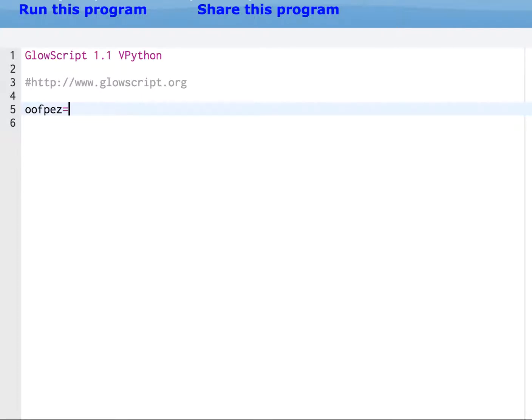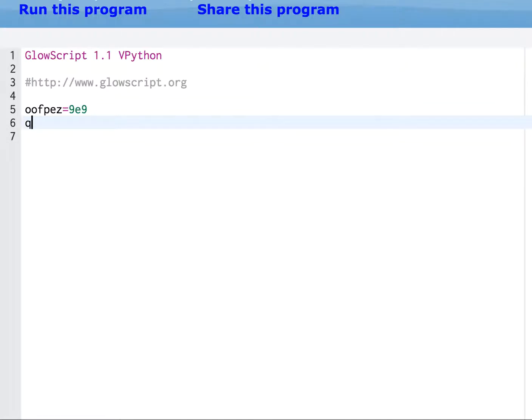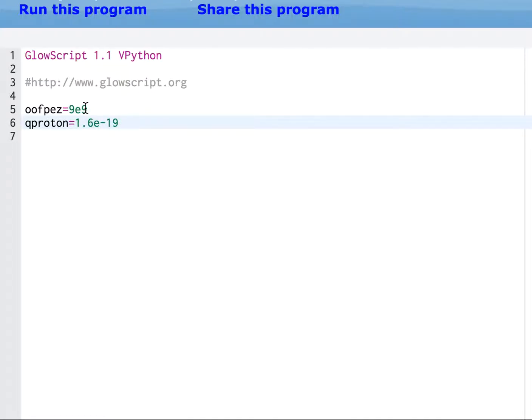This is straight from the thing. This is oofpez, which is 1 over 4 pi epsilon naught. That's what that stands for. You could use something else, but whatever. And then we have the charge of the proton, qproton. That's equal to 1.6 times 10 to the negative 19th. So you see this, E9 is 9 times 10 to the 9th, 1.6E-19 is 1.6 times 10 to the negative 19th.